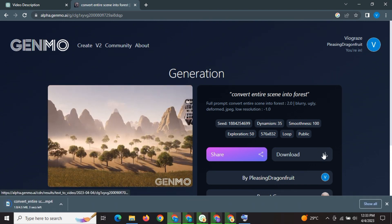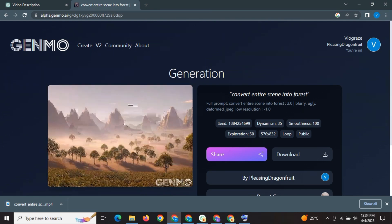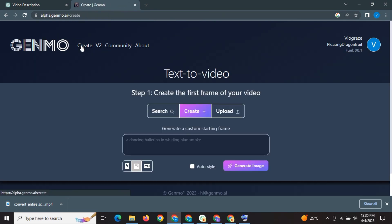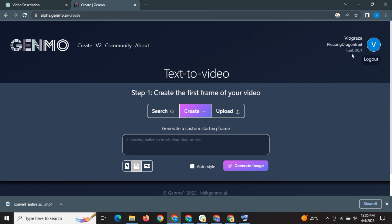But it's not the end. Go to create. See on the top right corner. Fuel is 98.1. This is something like credits. It consumed only 1.9% of the fuel to create our video.